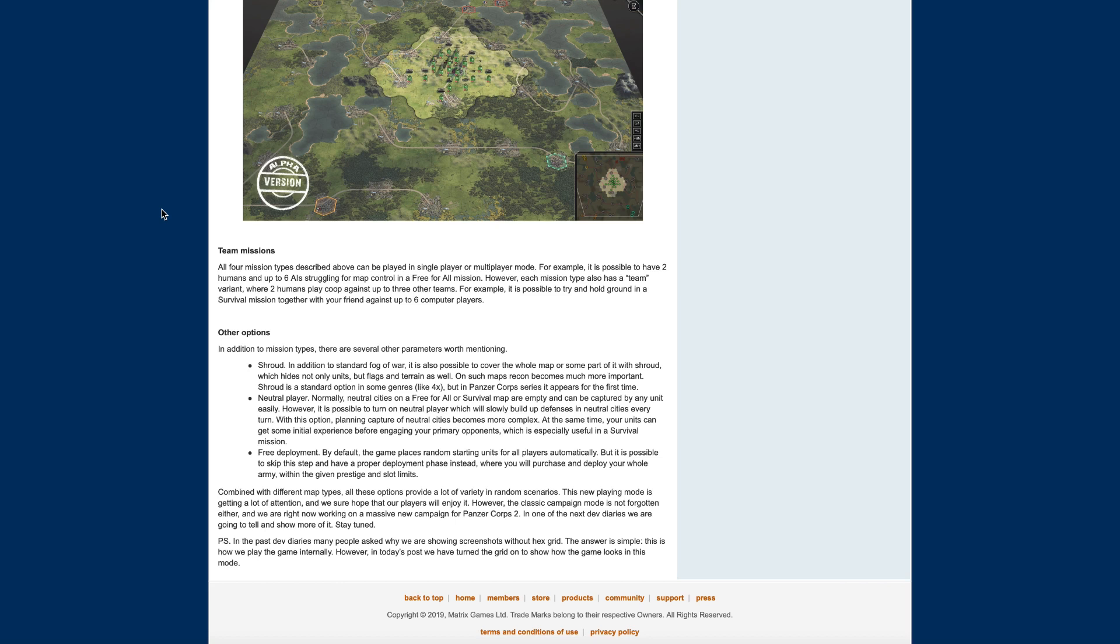Neutral player. Normally, neutral cities on a free-for-all or survival map are empty and can be captured by any unit easily. However, it is possible to turn on neutral player, which will slowly build up defenses in neutral cities every turn. With this option, planning capture of neutral cities becomes more complex. At the same time, your units can get some initial experience before engaging your primary opponents, which is especially useful in a survival mission.